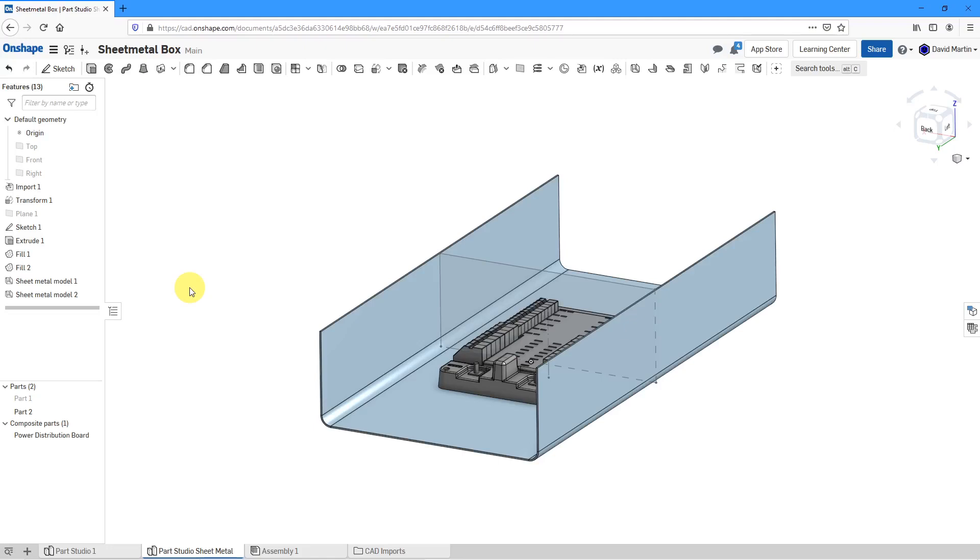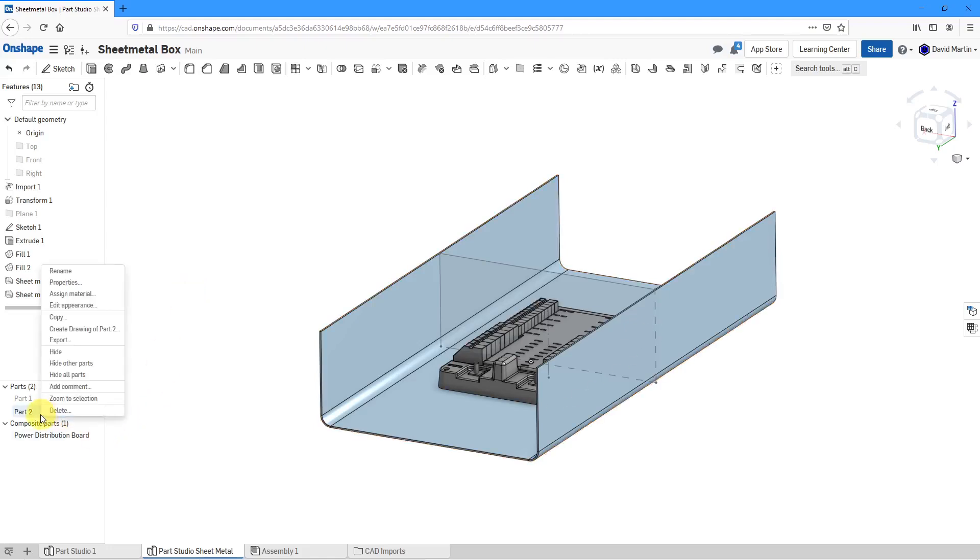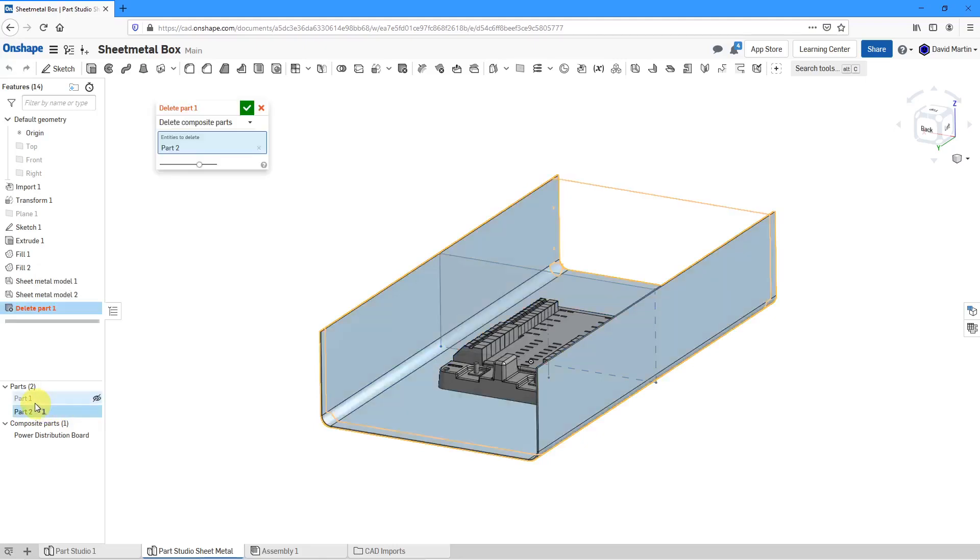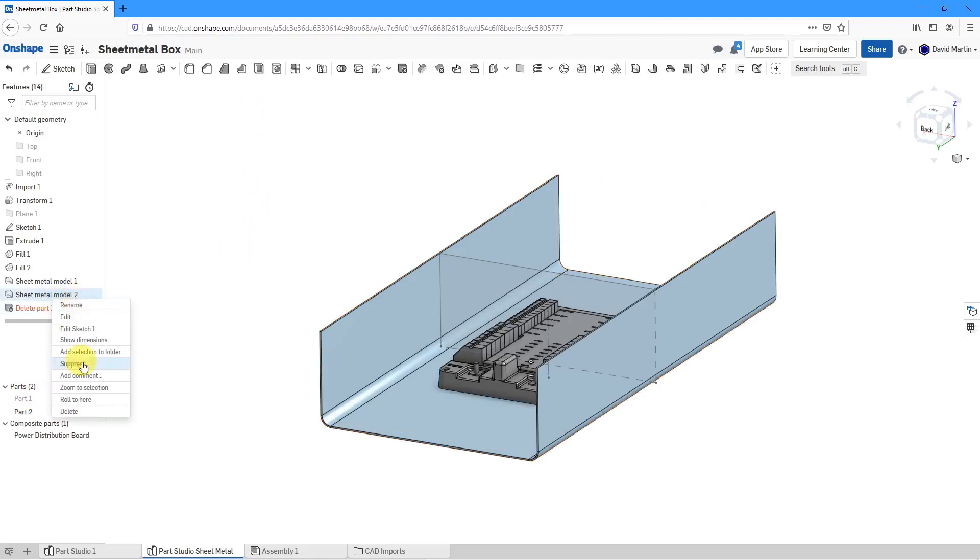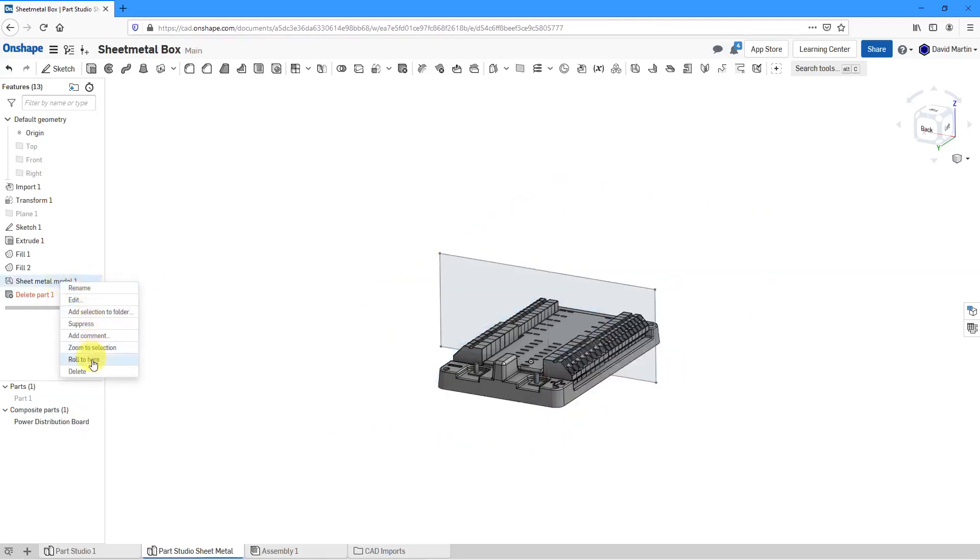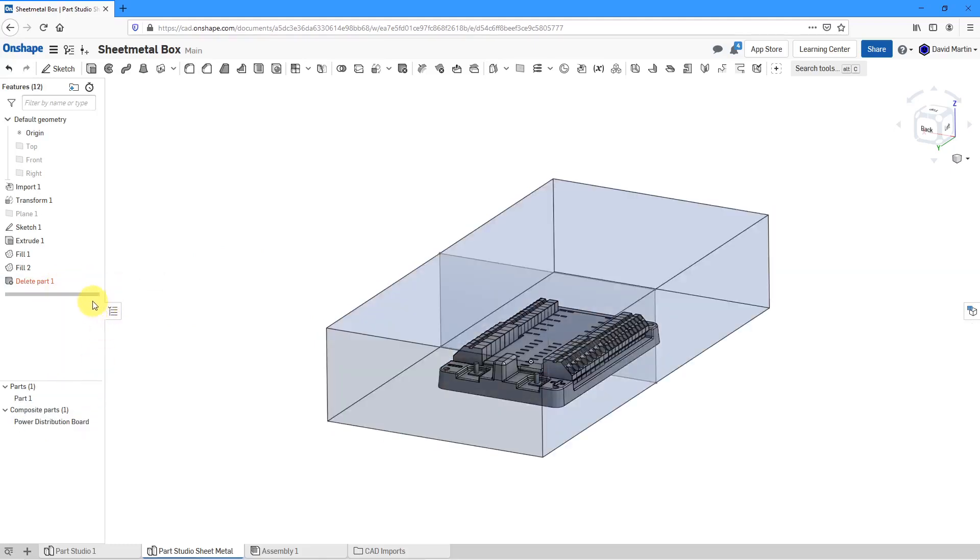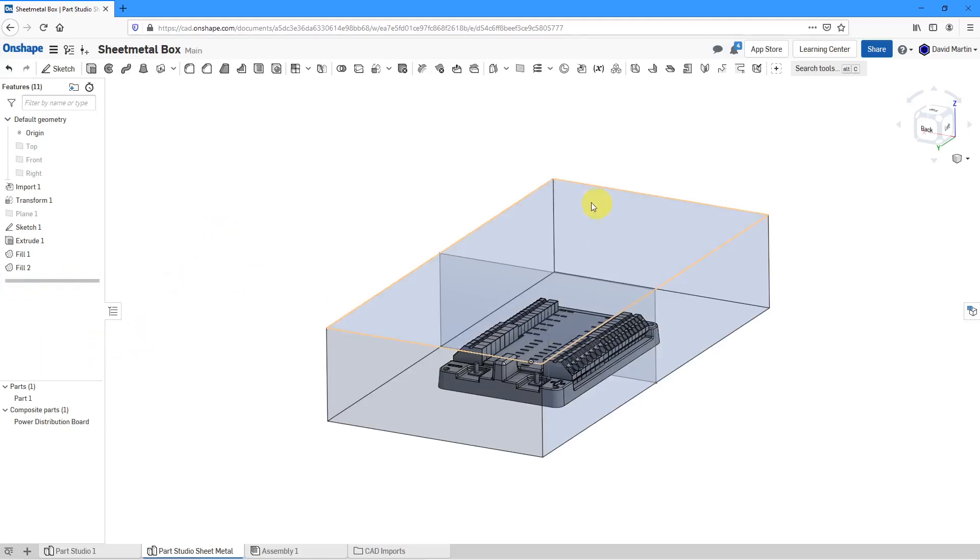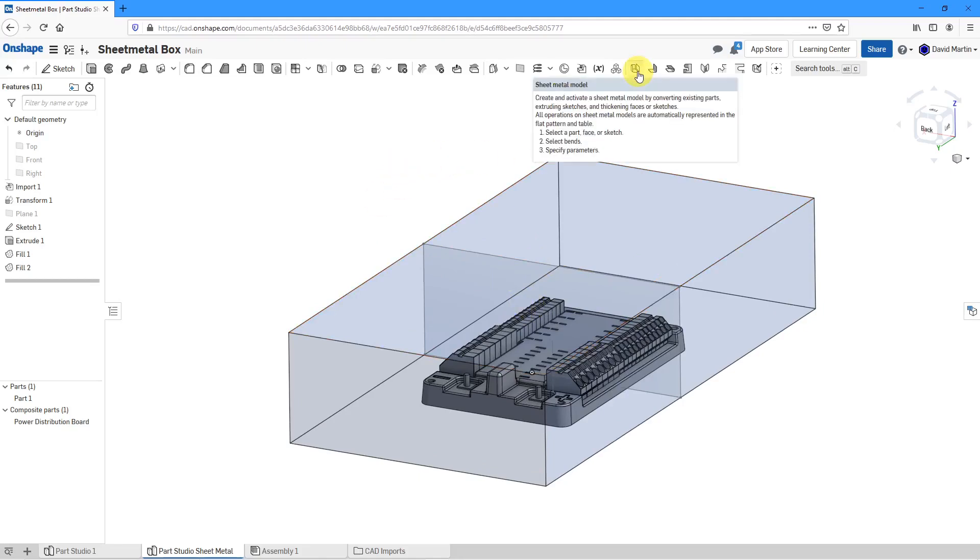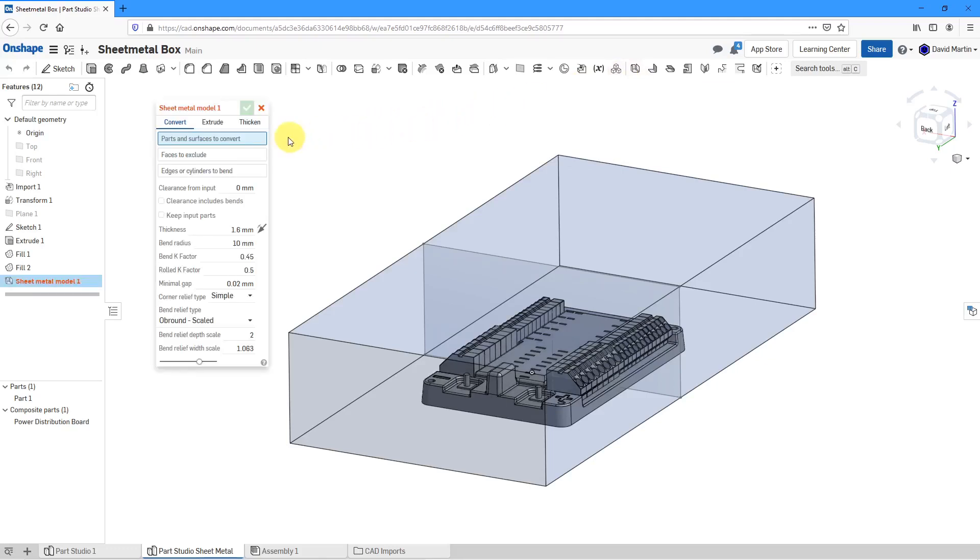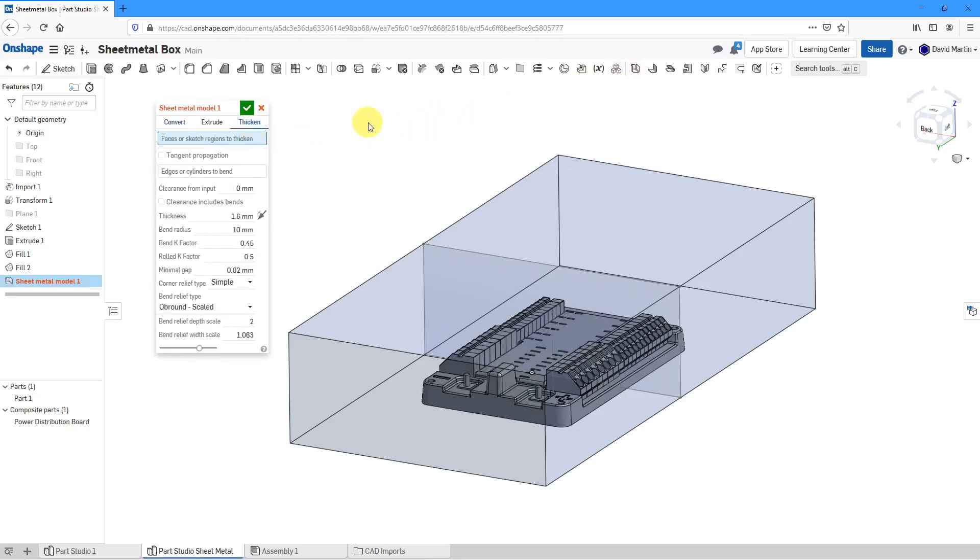For the third method, I'm actually going to get rid of these two parts. Let's delete that one and delete this one as well. Hit the check mark and might as well just delete these two sheet metal models that I have in there as well. Might as well delete that since I don't have it in here. Now I'm back to my original geometry. Let's take a look at the third method.